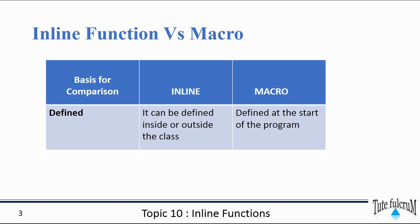Based upon how you define an inline function or a macro, inline functions can be defined inside or outside the class, whereas a macro is usually defined at the start of the program.